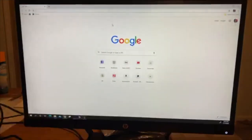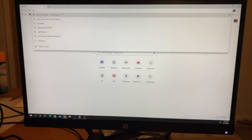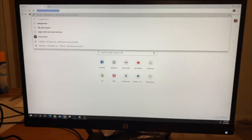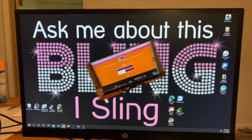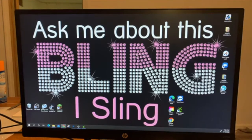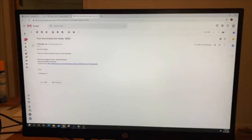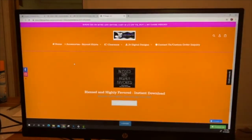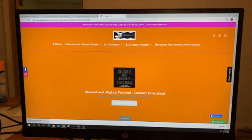Some of you might not know how to download the file from the website, so we're going to do that together. Go to your email and then go to your downloads because it says your download is ready. Click the link, then click 'Download Now,' and it will appear in the corner.